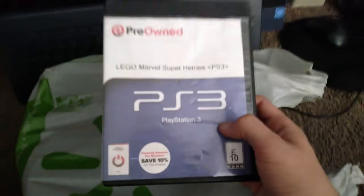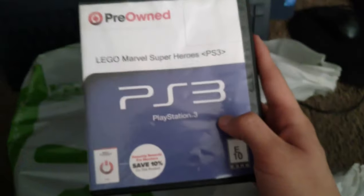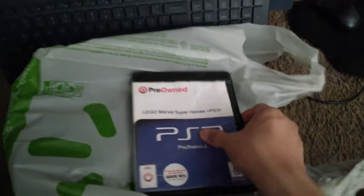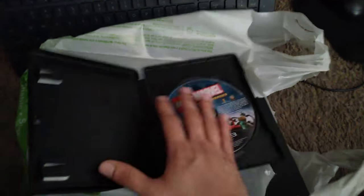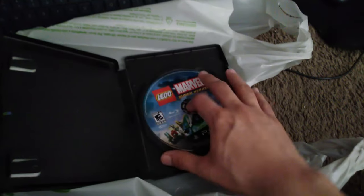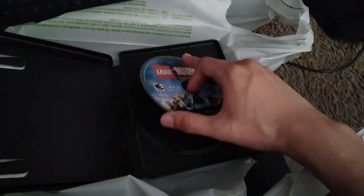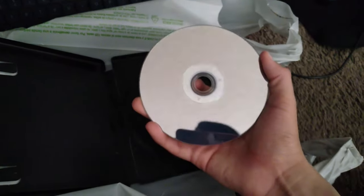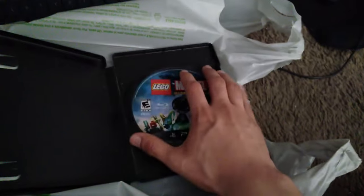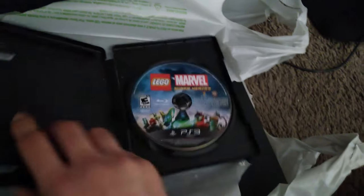And here's what's inside of it. I'm not sure if you can see it. Alright, so inside we have LEGO Marvel Super Heroes. Game's in pretty good condition.